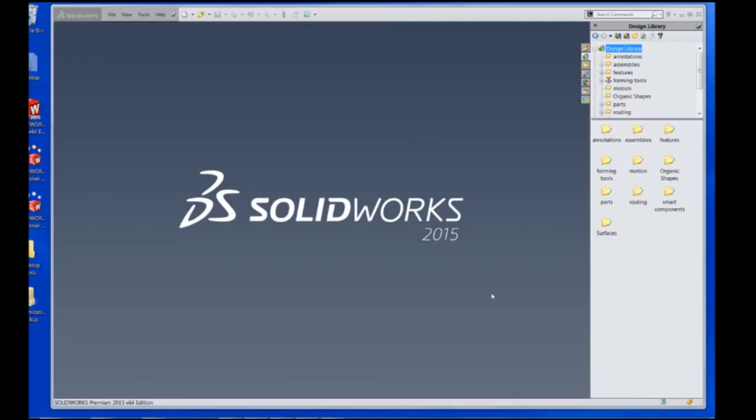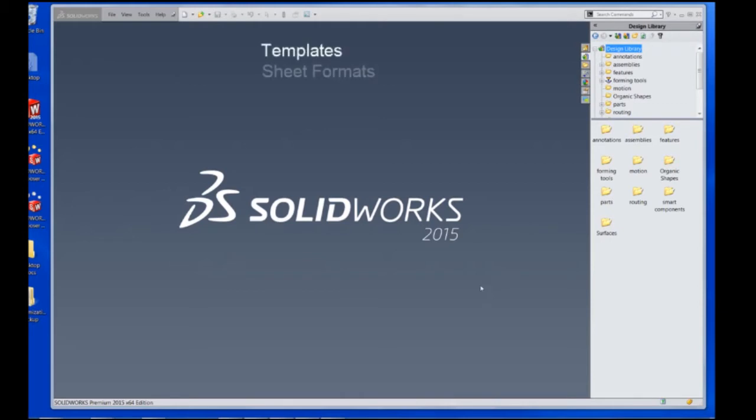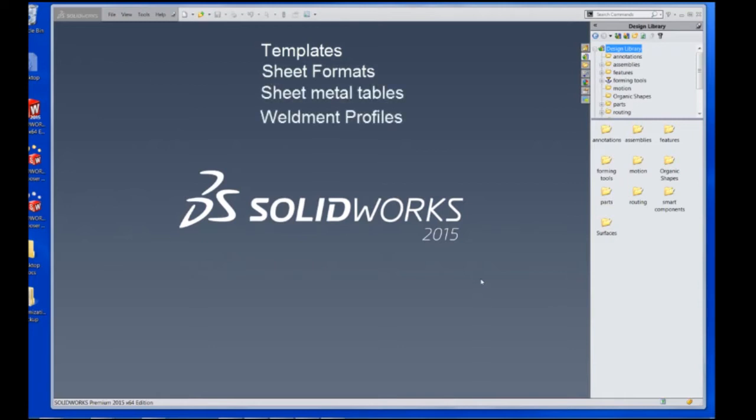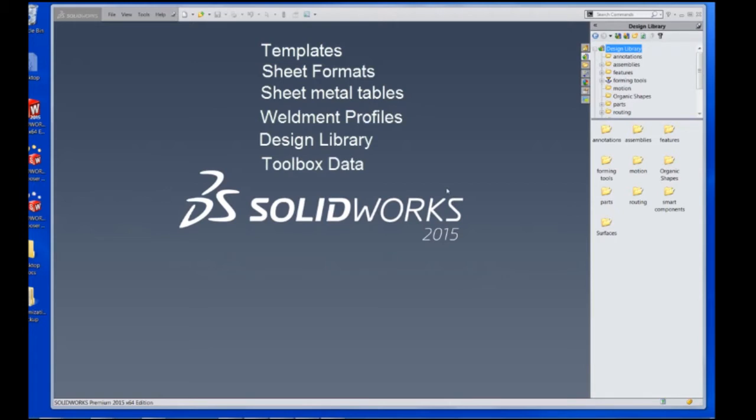In SOLIDWORKS there's really a wide variety of customizations that can be done. In this video we'll cover some of the more common customizations such as user templates like the drawing, part, and assembly, sheet formats, sheet metal tables and weldment profiles, as well as the design library and toolbox data. We'll show where some of these are, how to back them up, and then how to reference them so that they're continually updated.